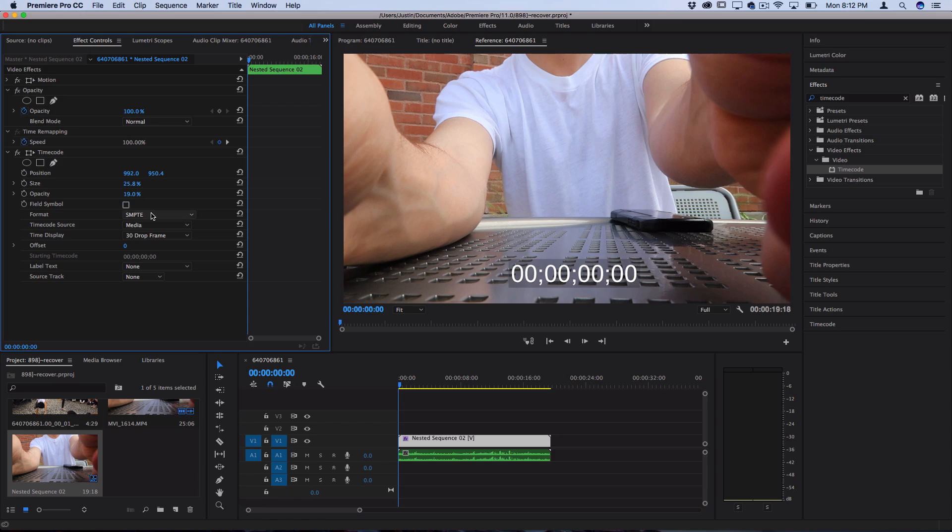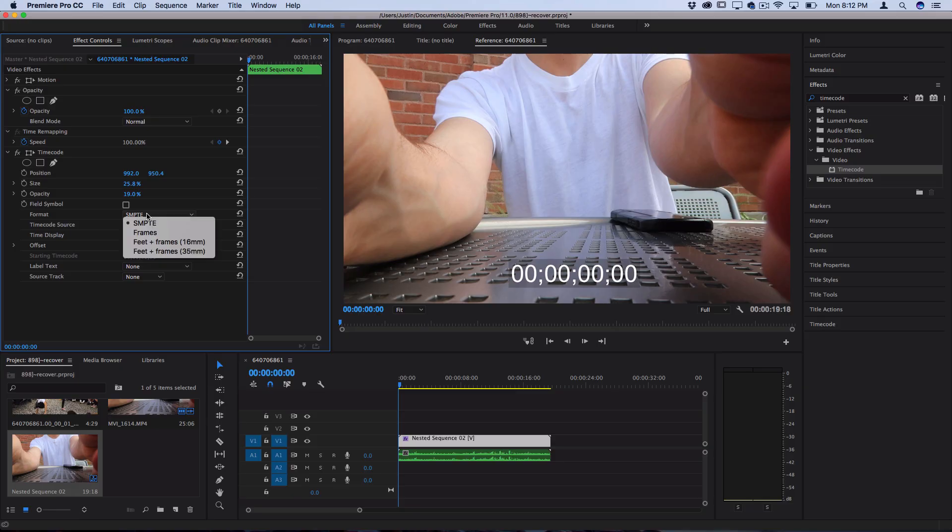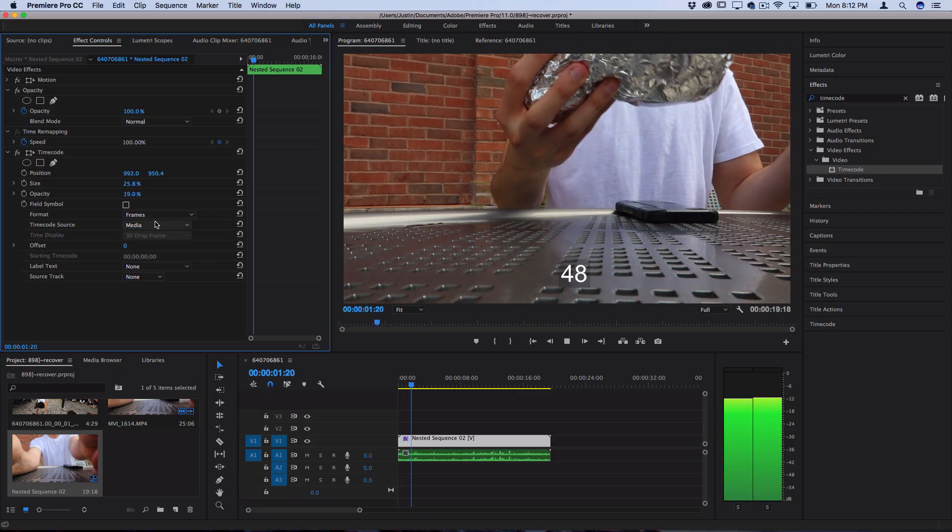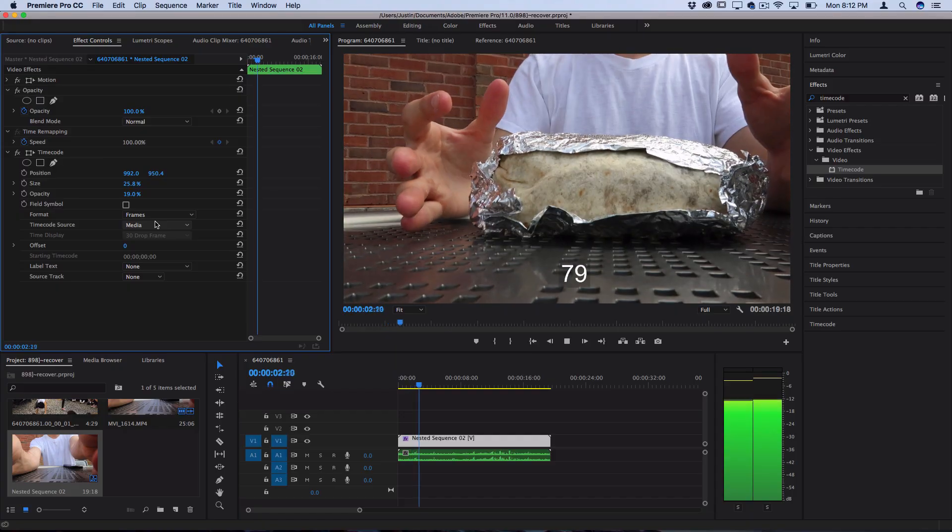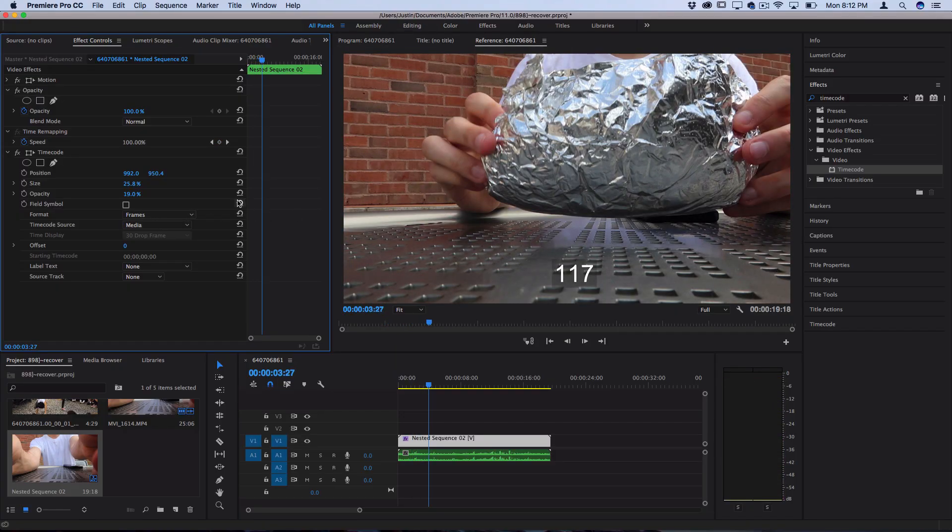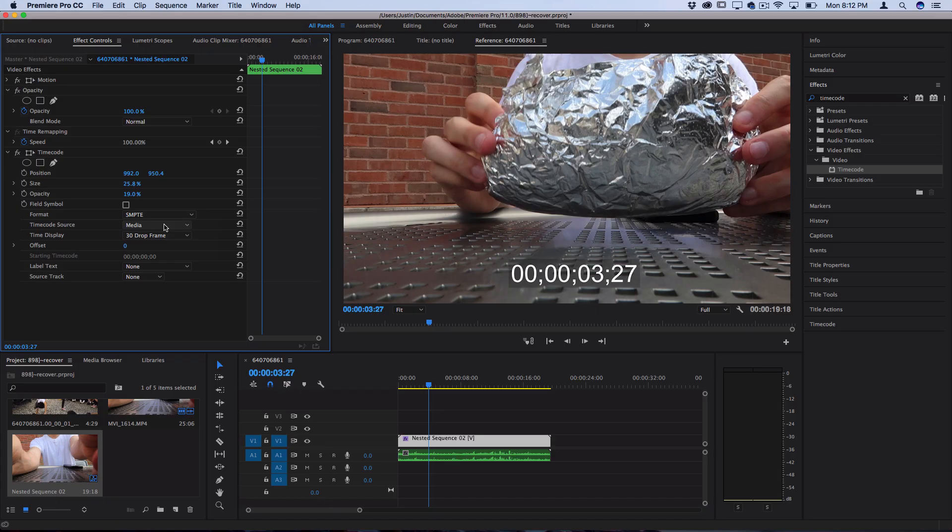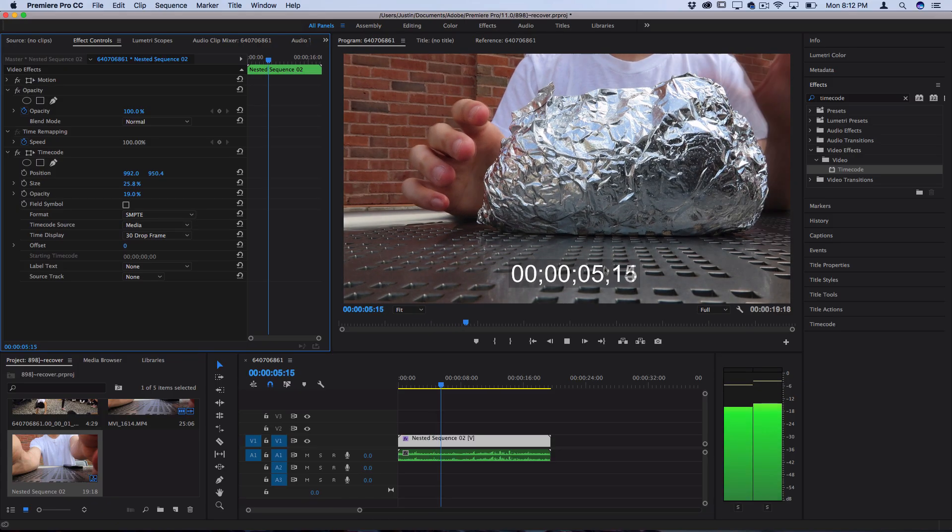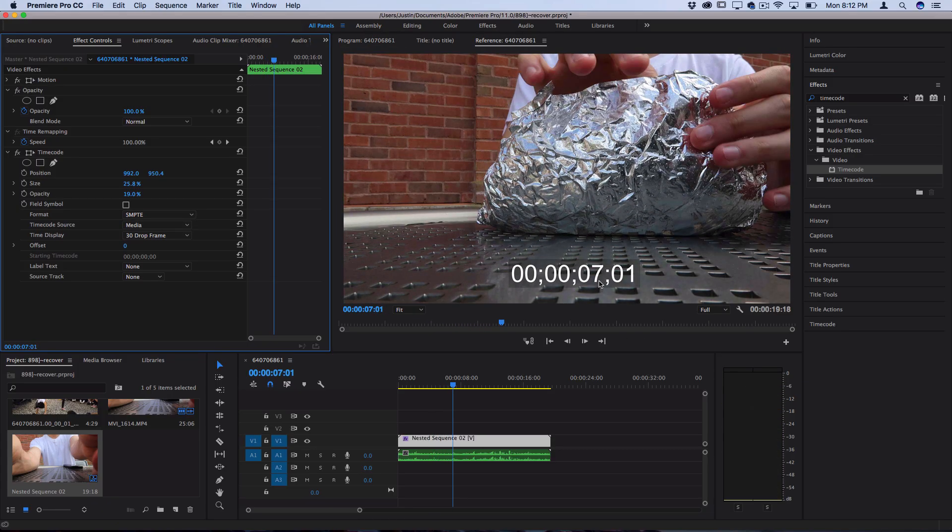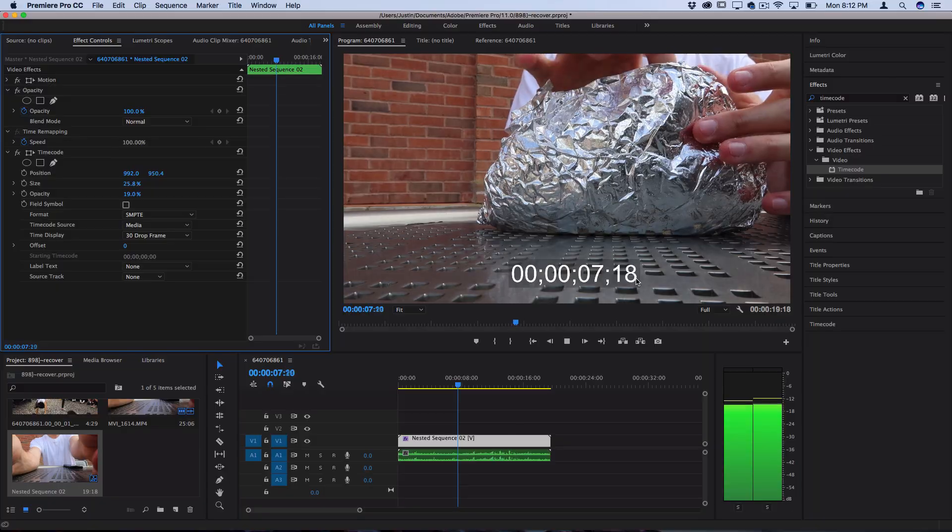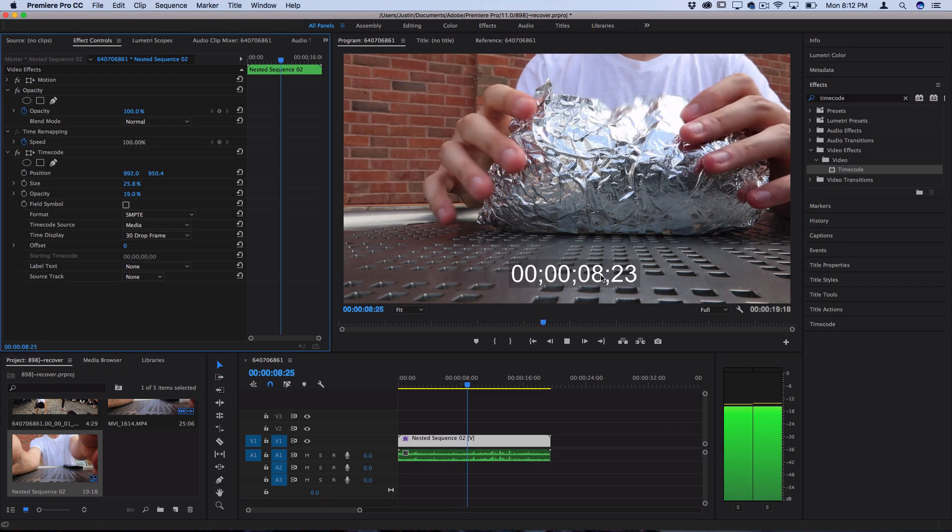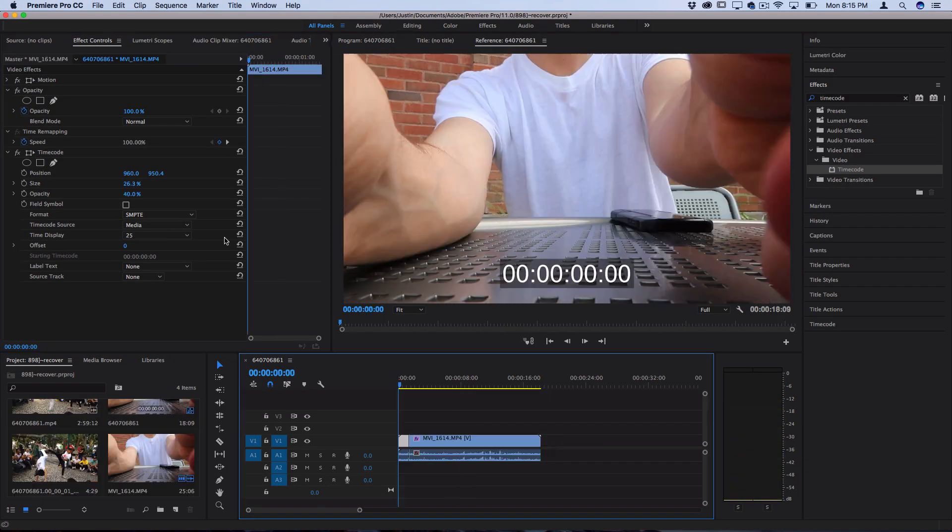And then most importantly you have the format and the way that it displays the time. So you can display it by frames zero frames all the way to however many frames go by in the clip or you could display it by the society of motion pictures standard. So you could see five seconds, six seconds and however many frames eight, nine, ten seconds.